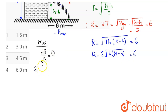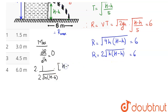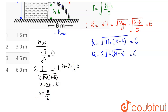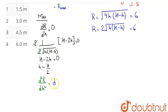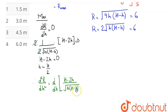Differentiating with respect to small h: dR/dh = 2 × (1 / (2√(h(H − h)))) × d/dh[h(H − h)]. The derivative of h(H − h) = Hh − h² is H − 2h. Setting this equal to 0 gives H − 2h = 0, so h = H/2.